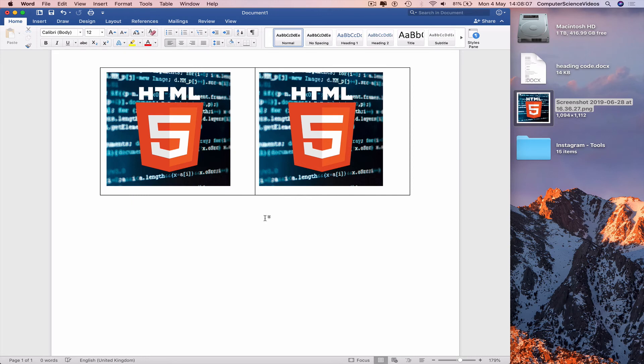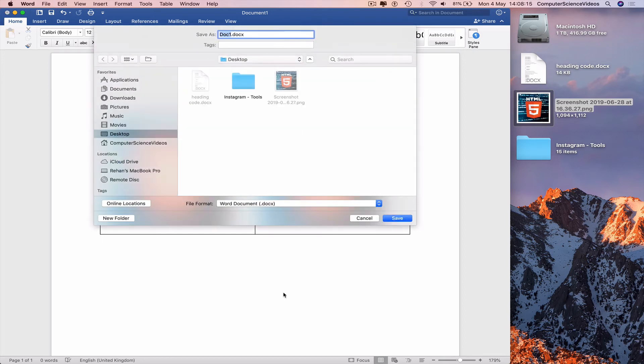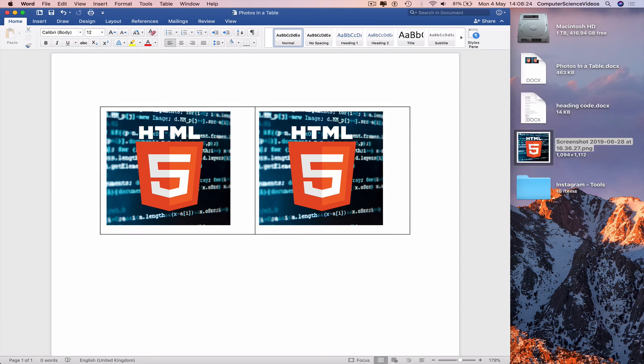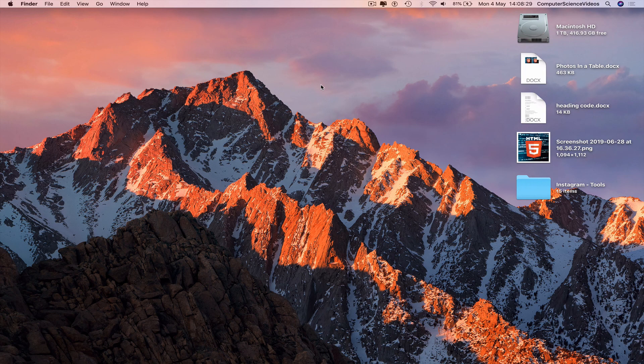And now we have inserted photos to a table in a Word document. We can save the file itself, save to Desktop for later use. Quit Word. That's it with this video. I'll see you guys in my next tutorial. Thanks for now.